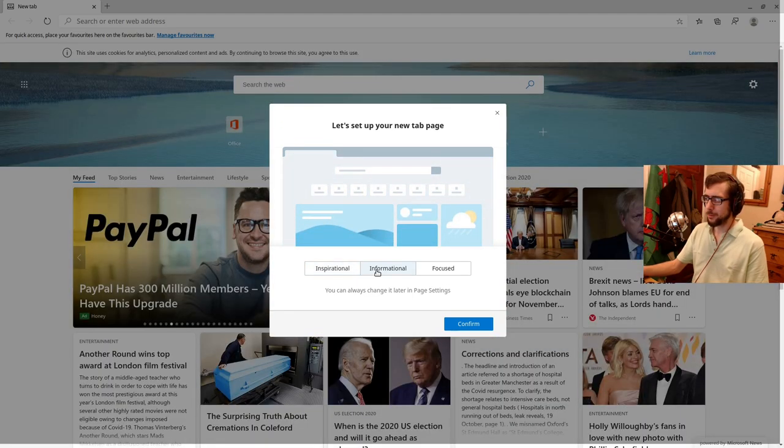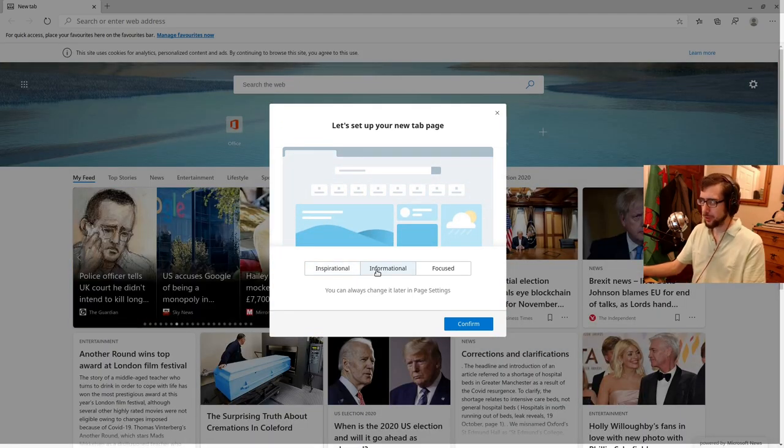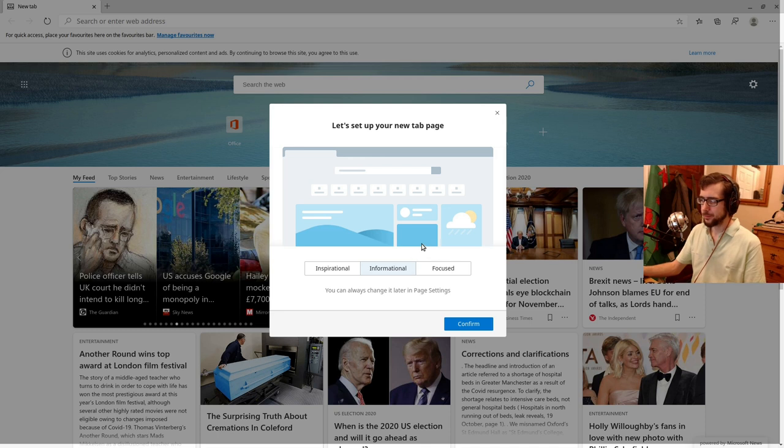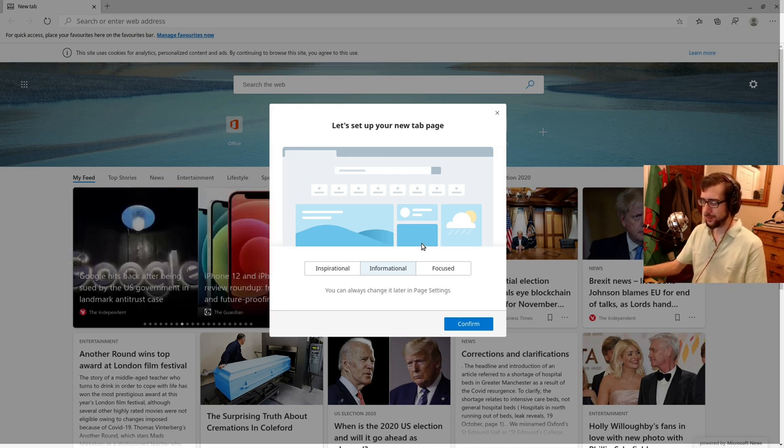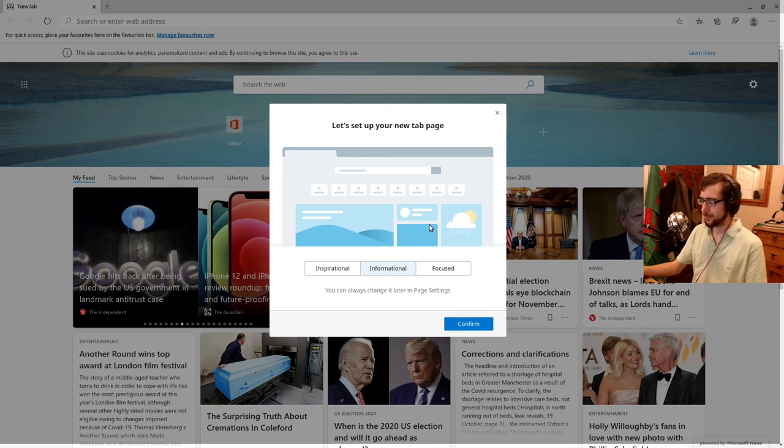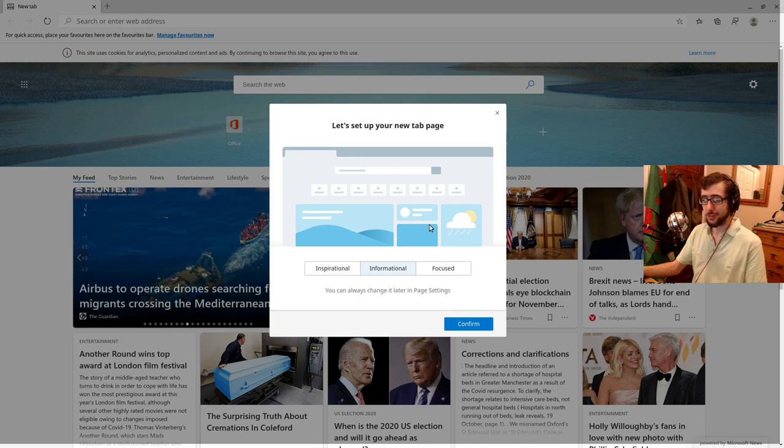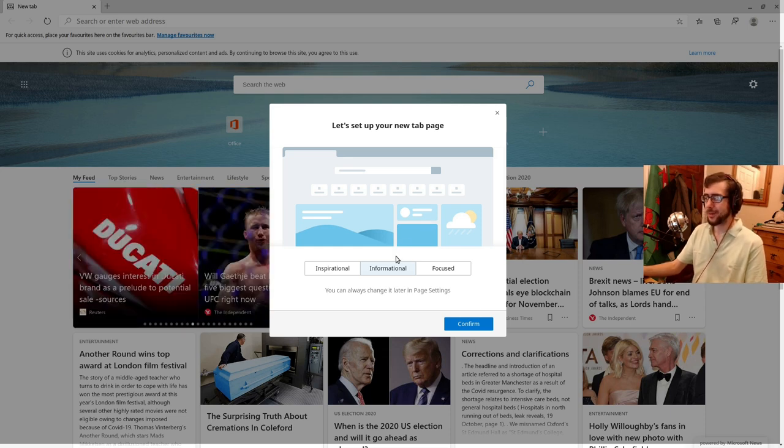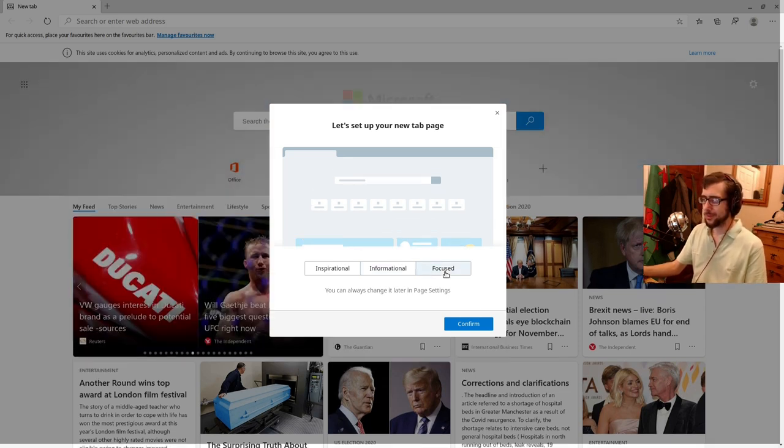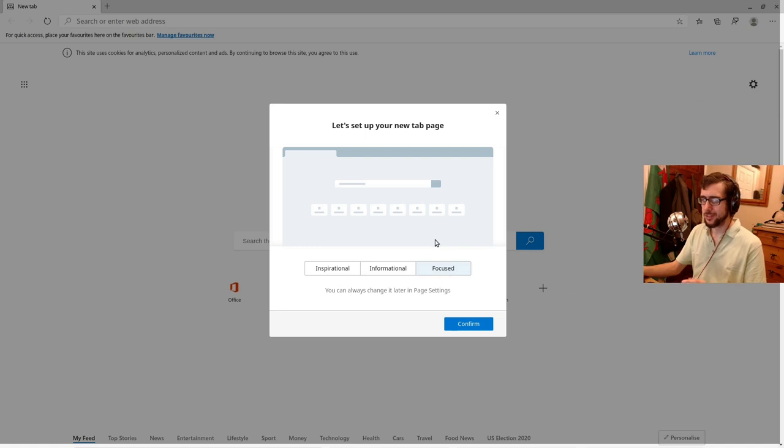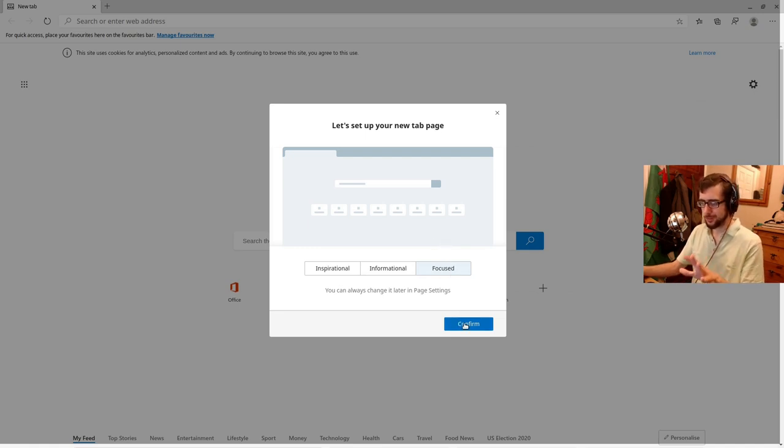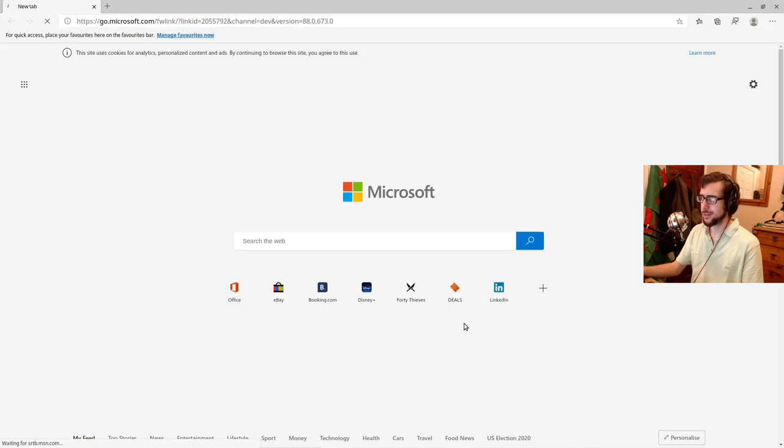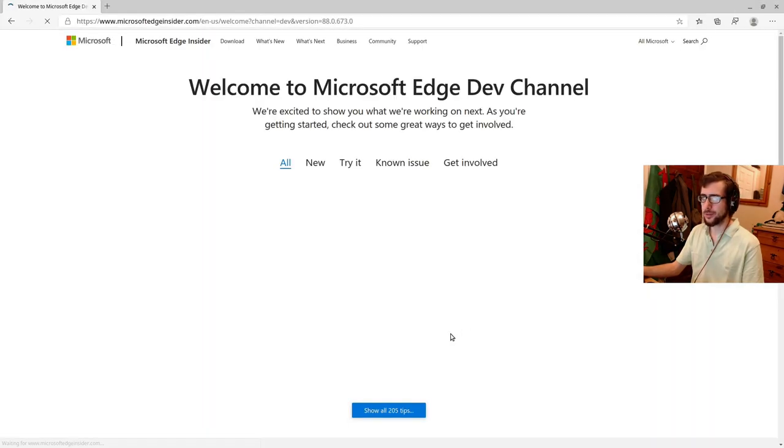But that aside, informational. So you've got some news. We've got some Brexit there. We've got some US election. The surprising truth about cremations in Colford. How about that? Or we've got focused, which would probably be the one that I would choose, just a good focus. And there we go.